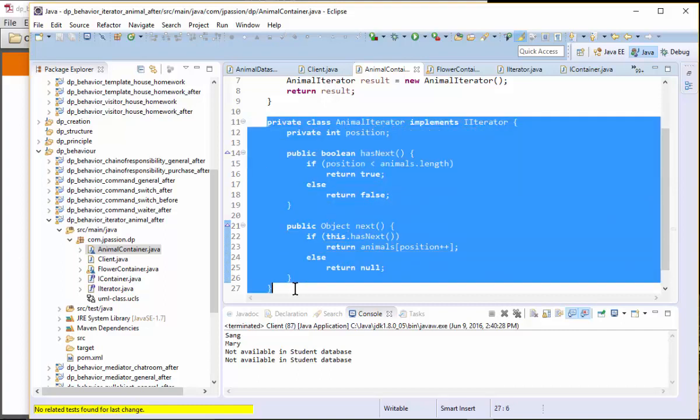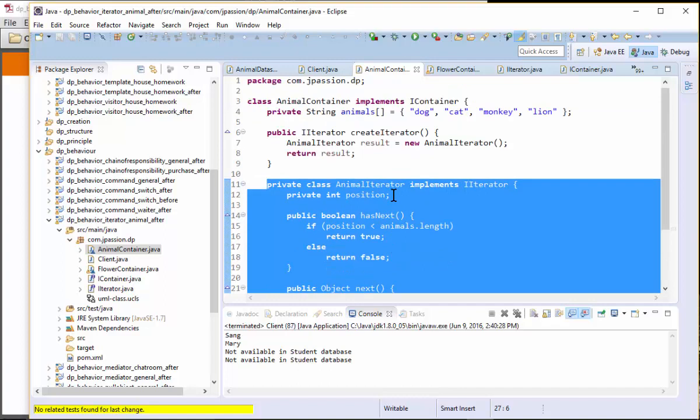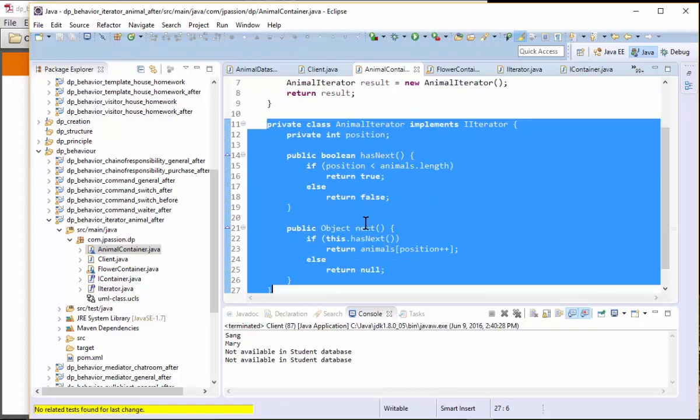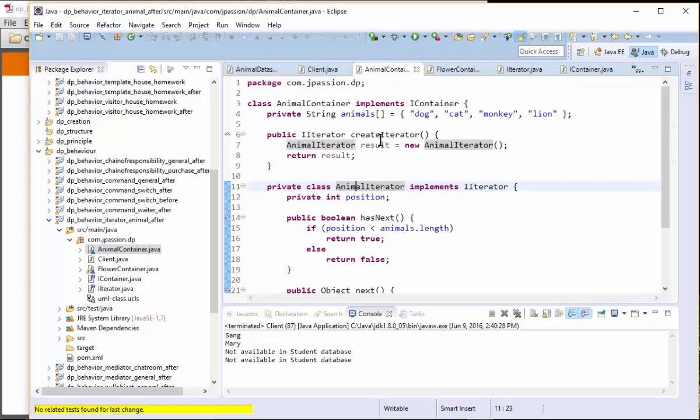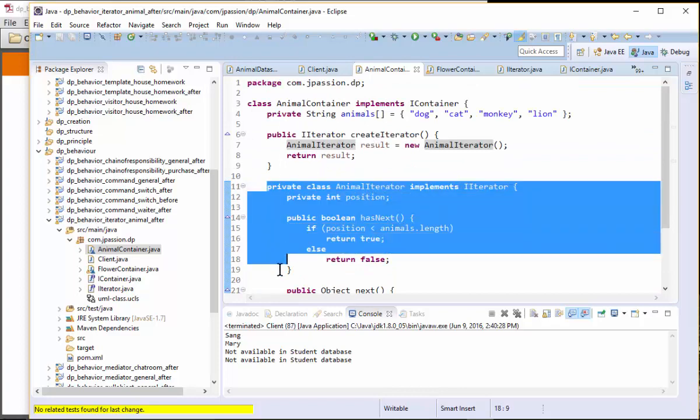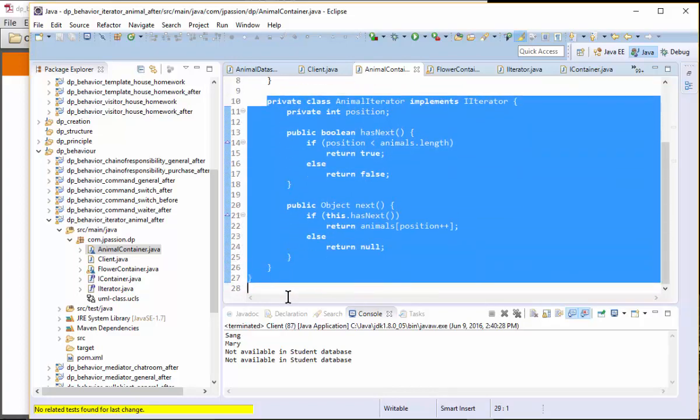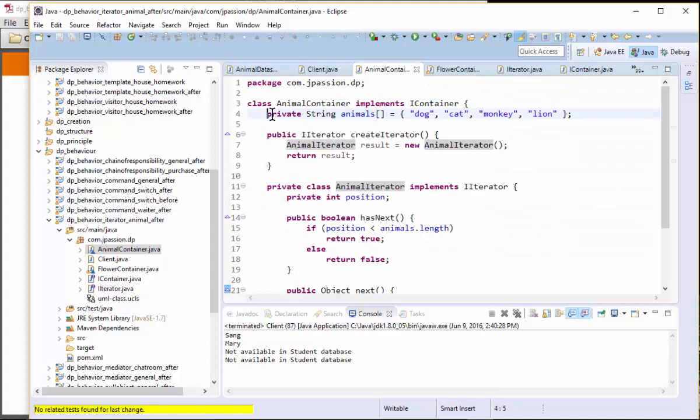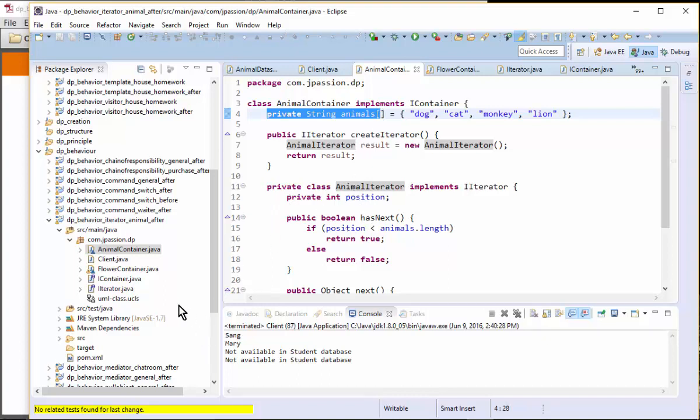We actually make this one as the internal class because this is used only in the context of this internal representation. I mean, you can certainly take this out if you want to, but because it has to access the private attribute of the parent class. So in this case has to be internal class, the inline class like this.